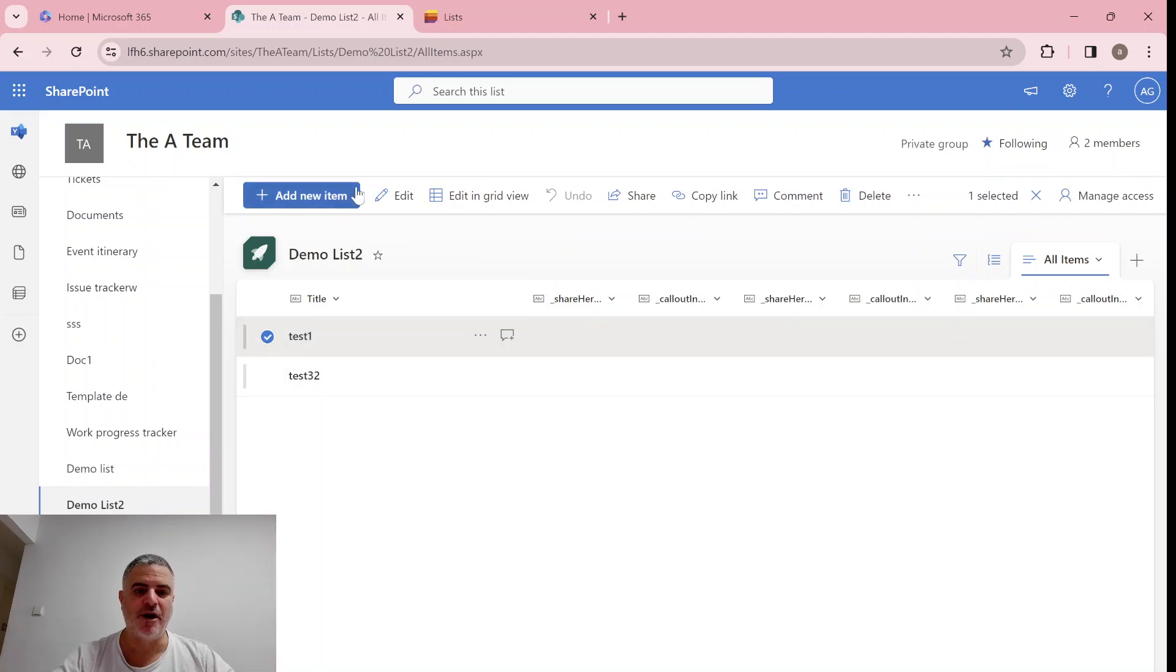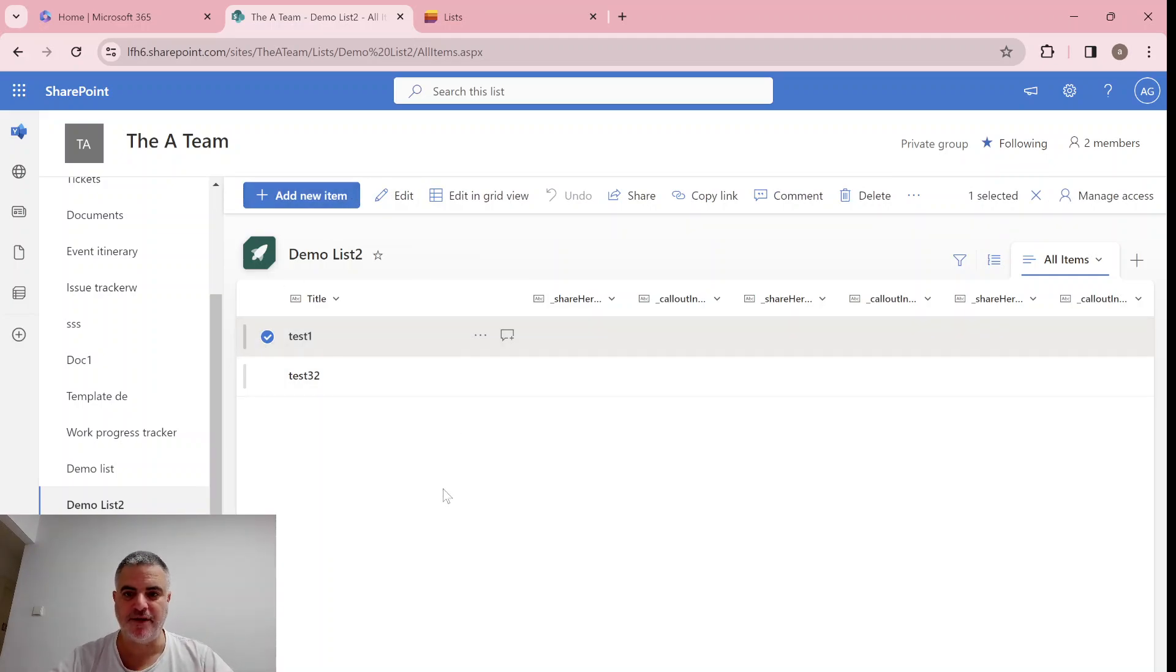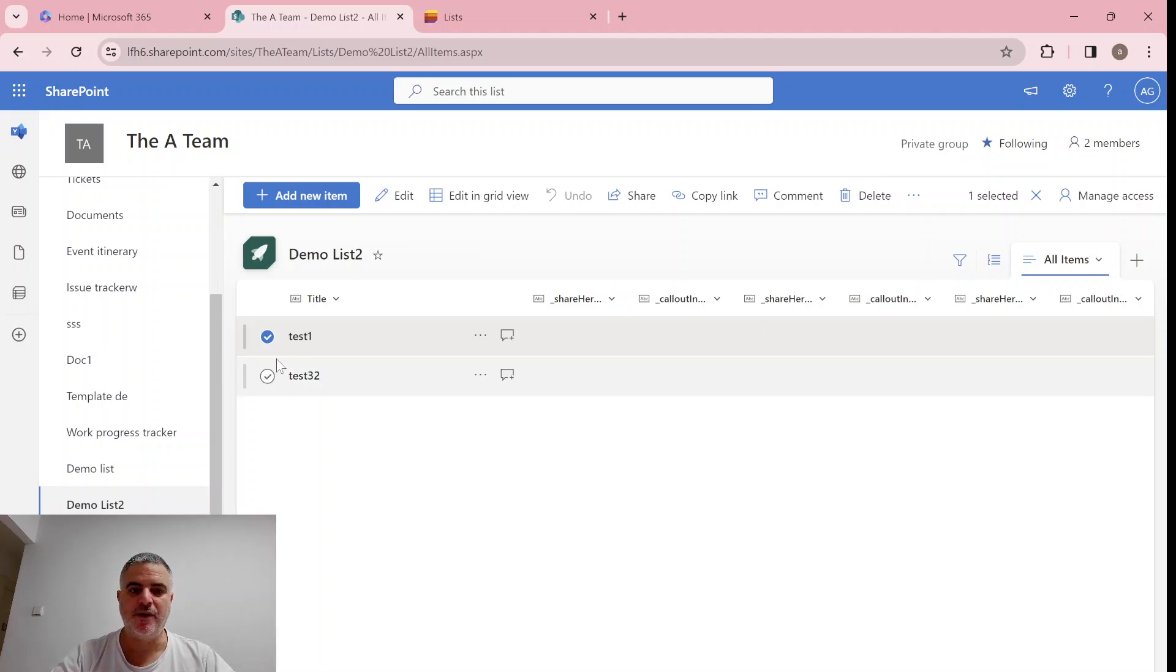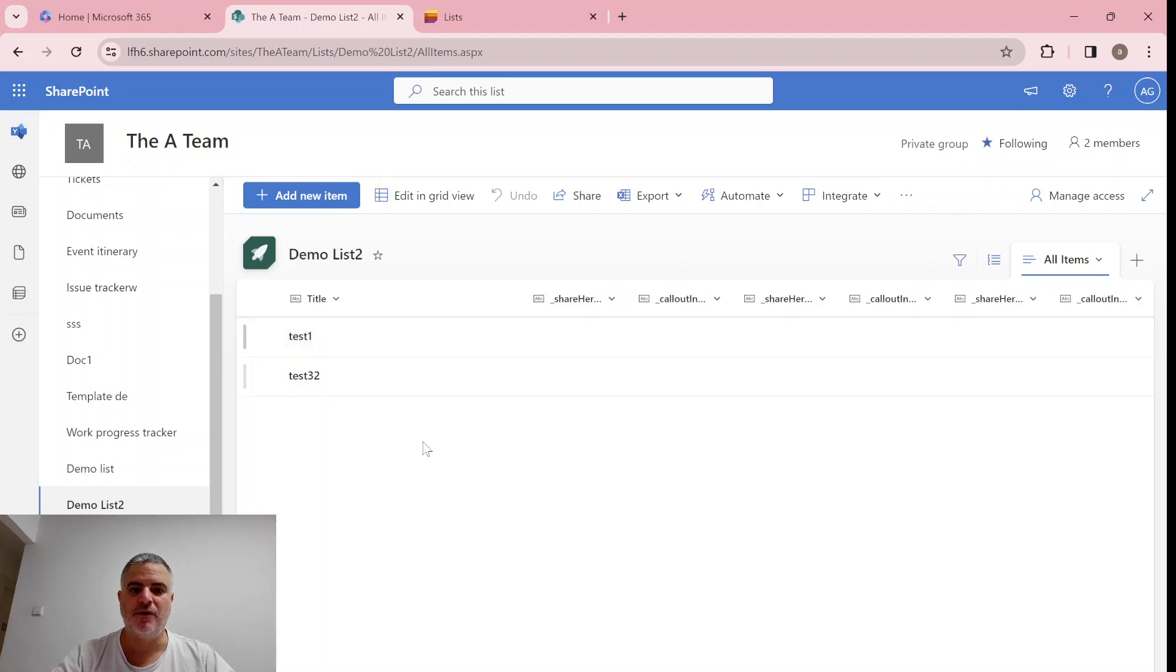So currently, if we mark it, we use the edit, we can do editing for one or more. And let's see what else we can do.